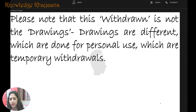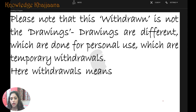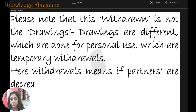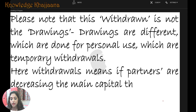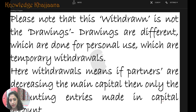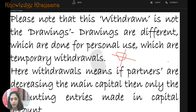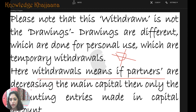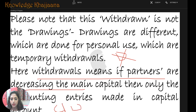Drawings are a different thing from withdrawals. Drawings are done for personal use — they are of a temporary nature. Here, withdrawals from the capital account means the partners are permanently decreasing the main capital, and only then is the accounting entry made in the capital account. Drawings are temporary withdrawals, while capital withdrawal means permanently withdrawing from the main capital.